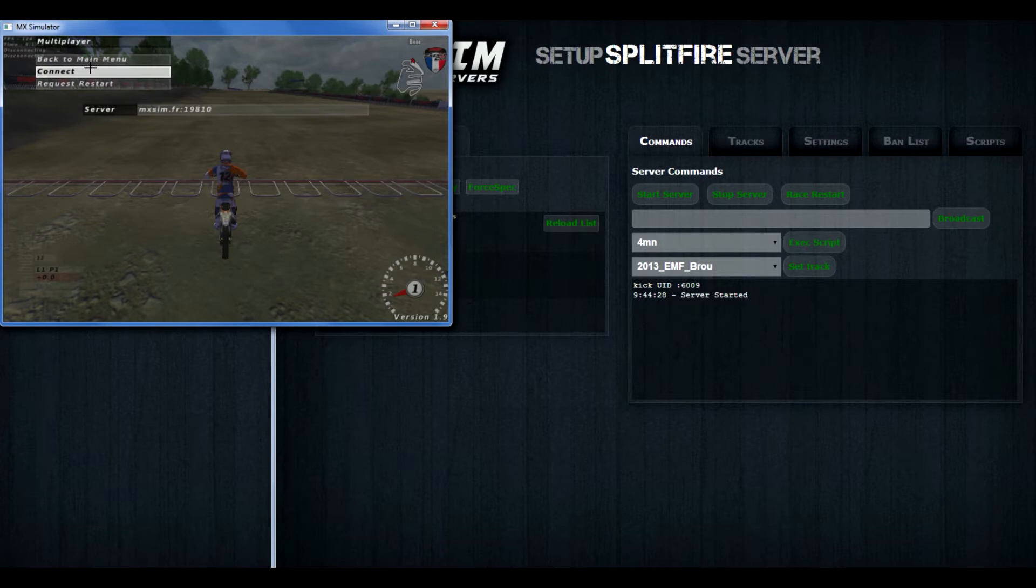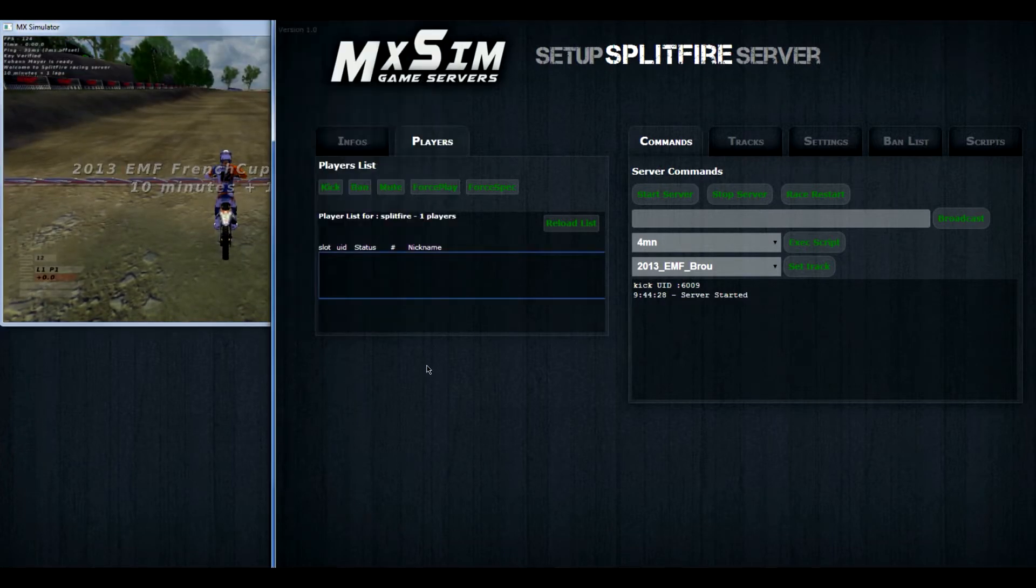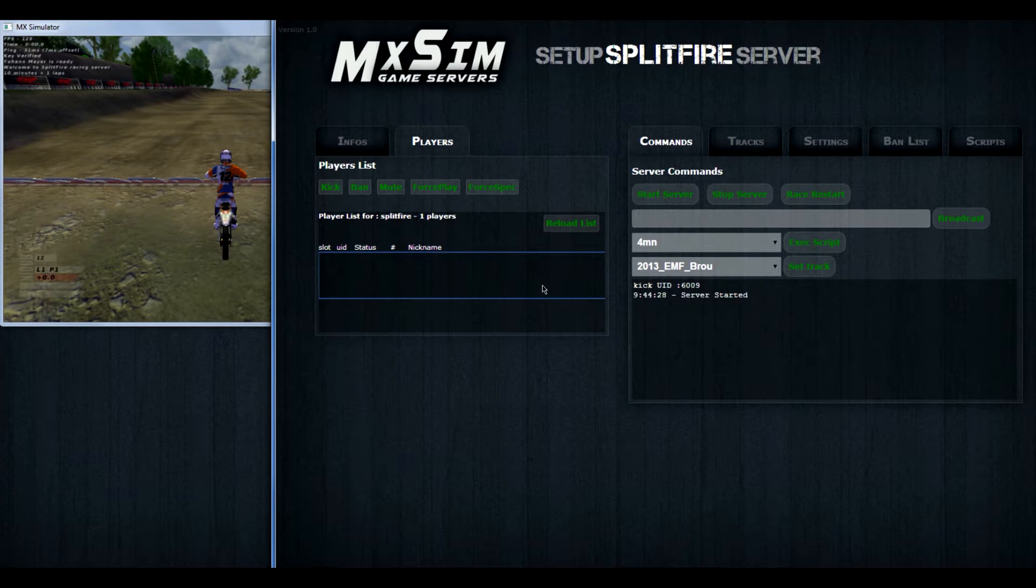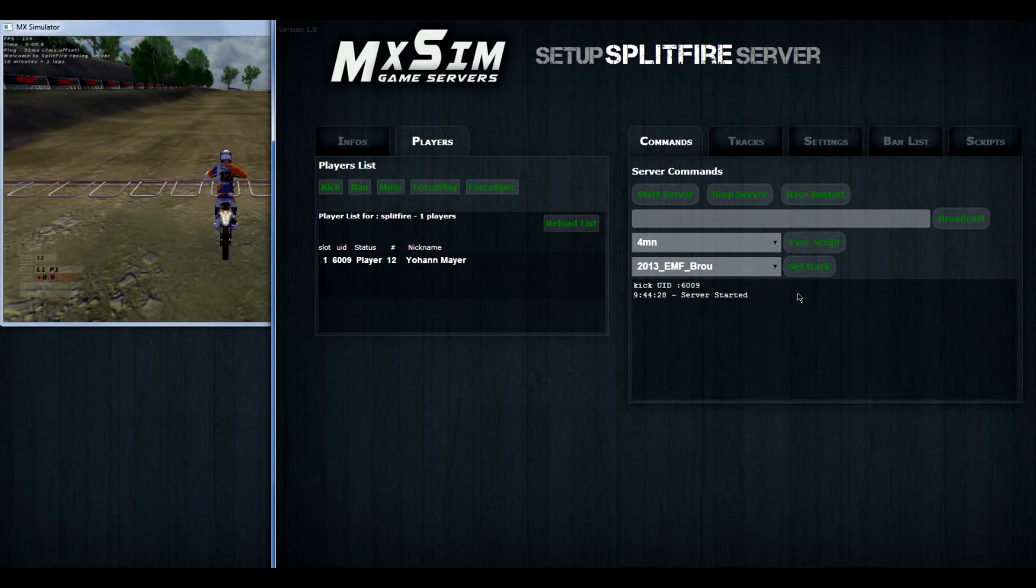And if I want to rejoin, I press connect again and I'm back in. As you can see my name is not showing up yet. So before you see Johan's name showing up again, you press on reload list. And there I am, or there is Johan.